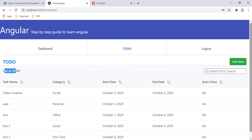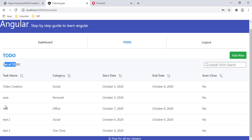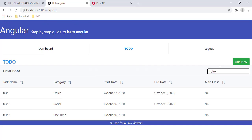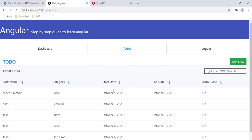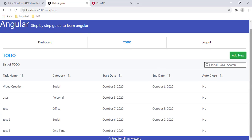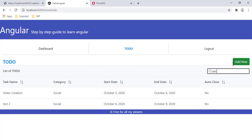Let's verify the global search in the browser. I can see a new label with the to-do list and a global search box. Let me filter by task name — typing 'TEST' and the three records are filtered. Now filtering by category — typing 'social' and I can see the records filtered by the category column as well.